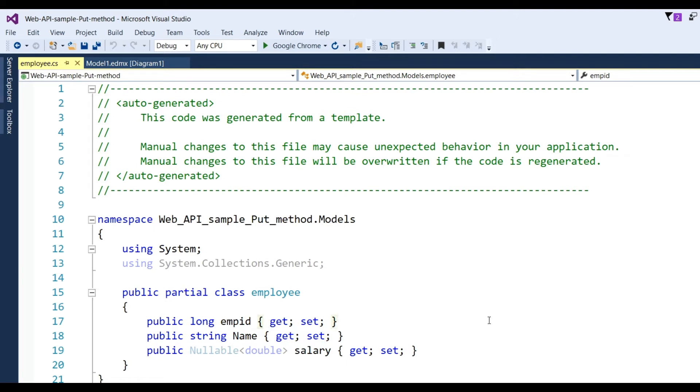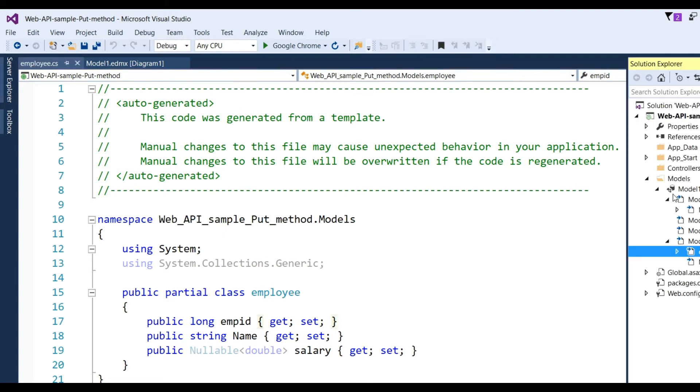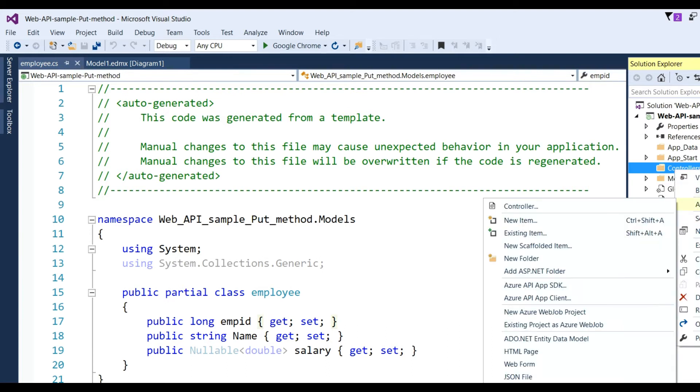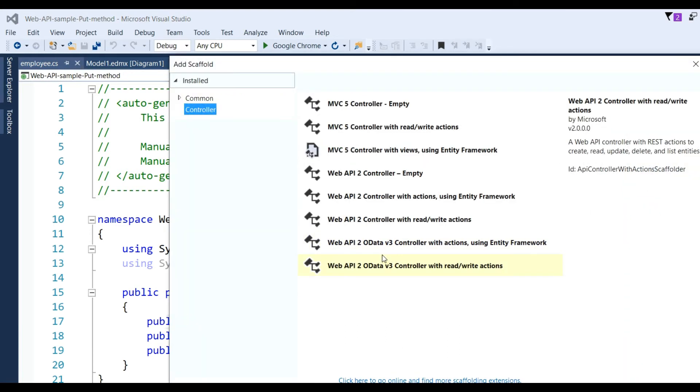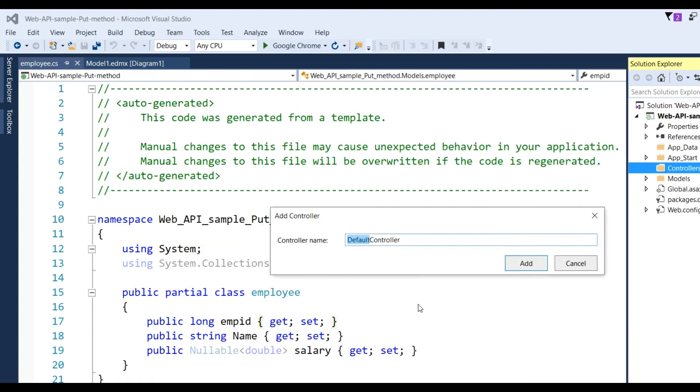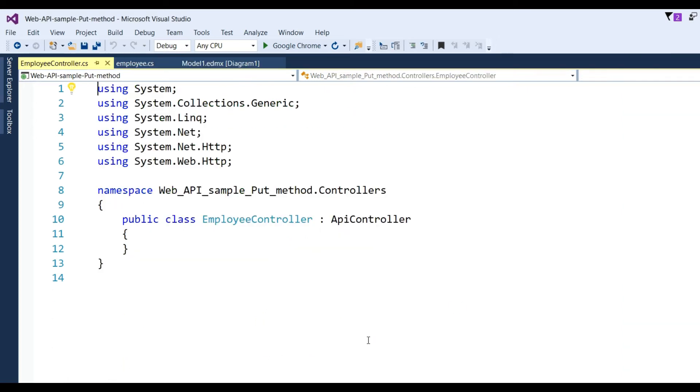These are created when we add the model, so no need to create another one. Now I'll go to Controllers and need to create one controller for Web API. Click Controllers, choose API Controller Empty, and click Add. We can put Employee as the name of the controller.